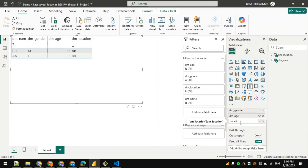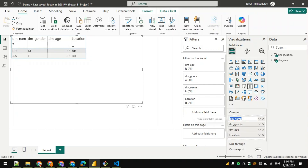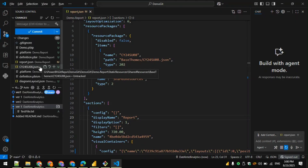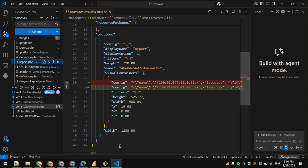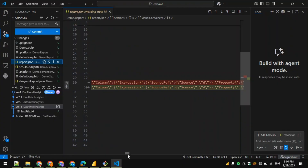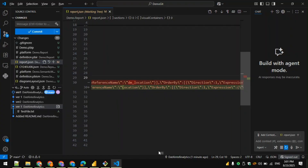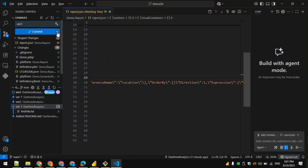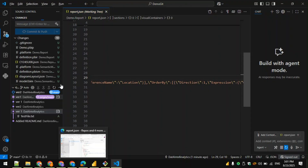Let me go back to the Power BI app and make some changes to a table. Instead of 'DM_Location', let's rename it to 'Location' and call the field 'Name'. After saving and going back to the repository, we can see these changes highlighted — 'DM_Location' is now renamed to 'Location'. I'll stage this change, add a comment 'Version 2', and commit and push for more granular control.